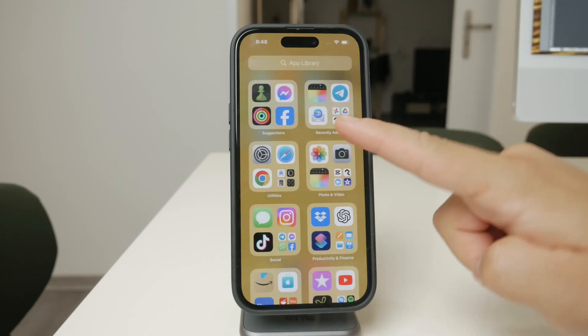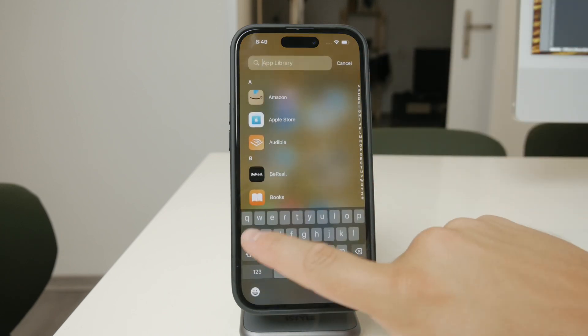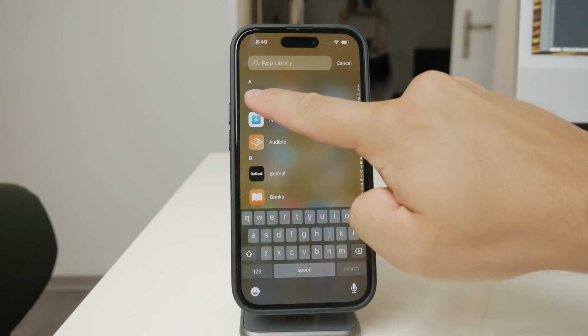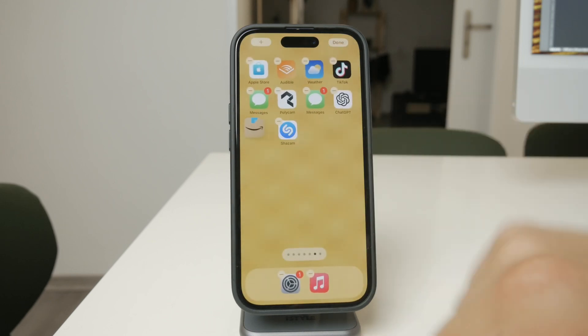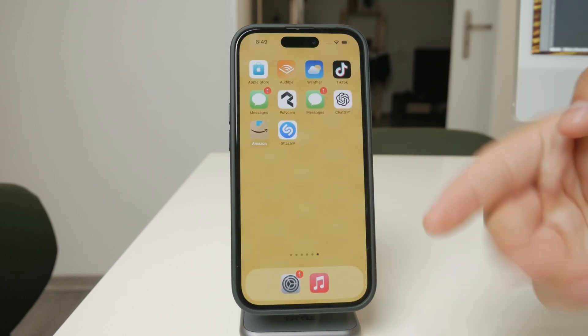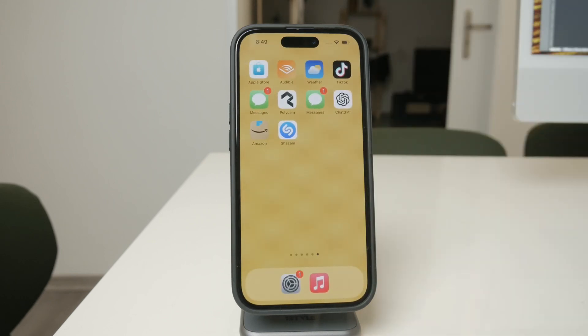Whether you're trying to safeguard work-related apps, educational tools for your kids, or anything else that's important, this method gives you control over what stays on your iPhone.